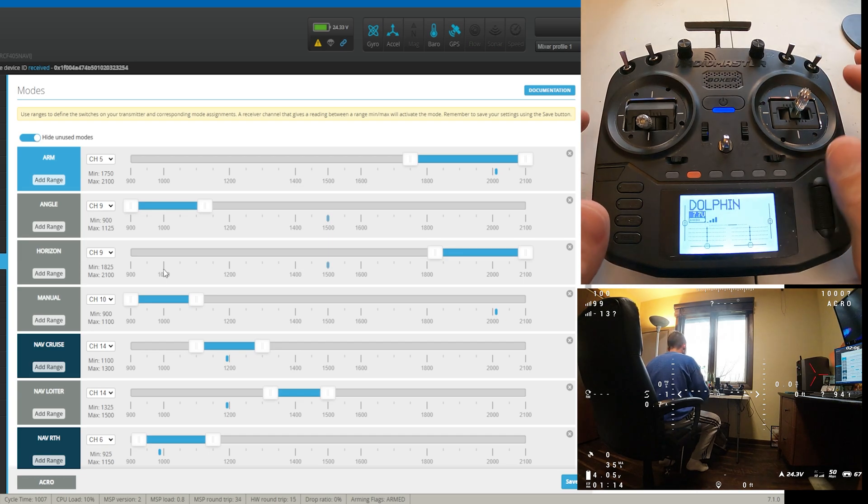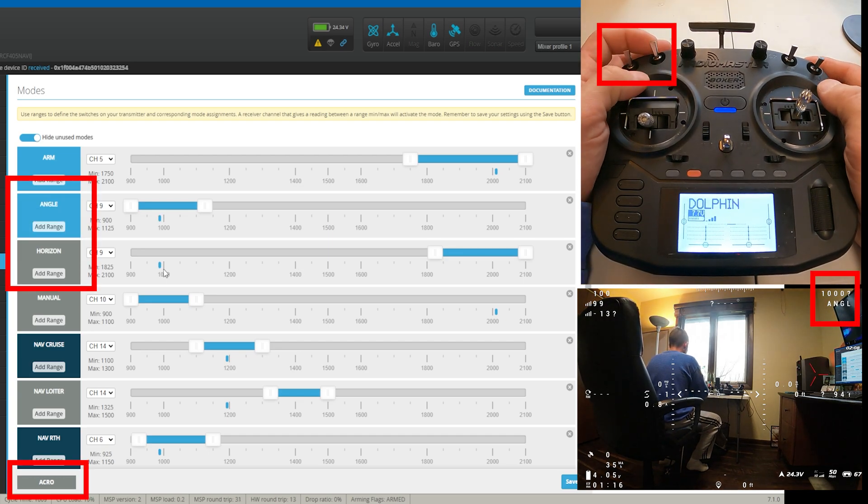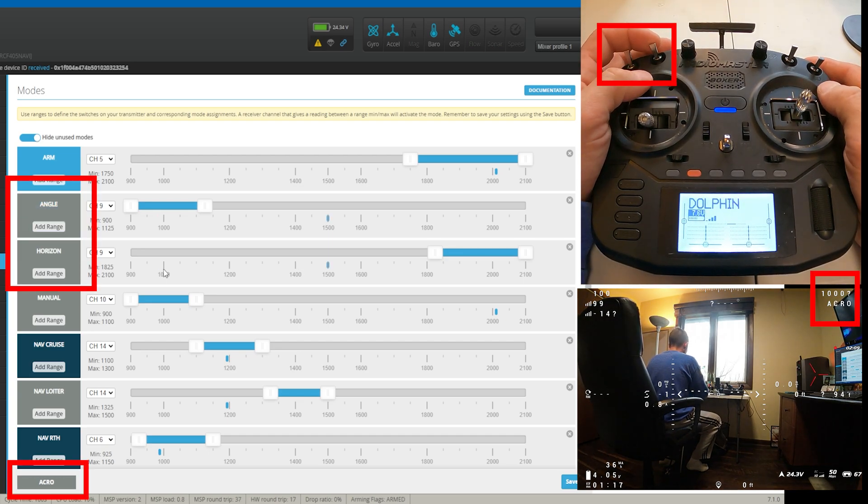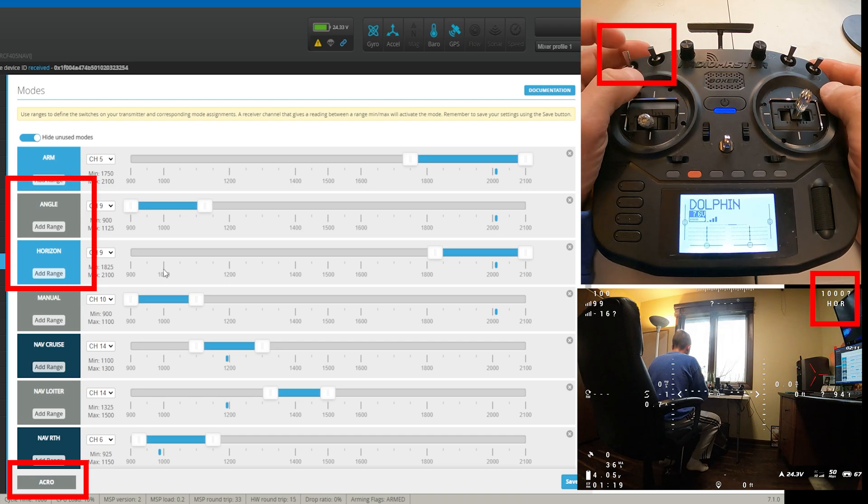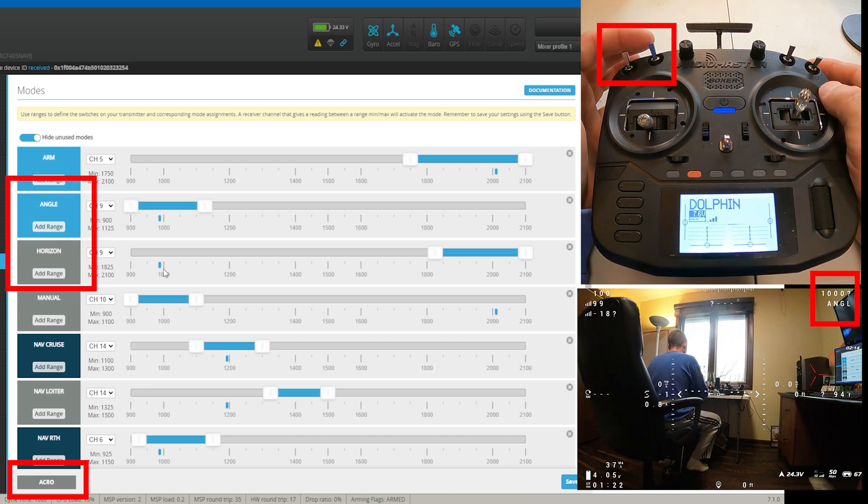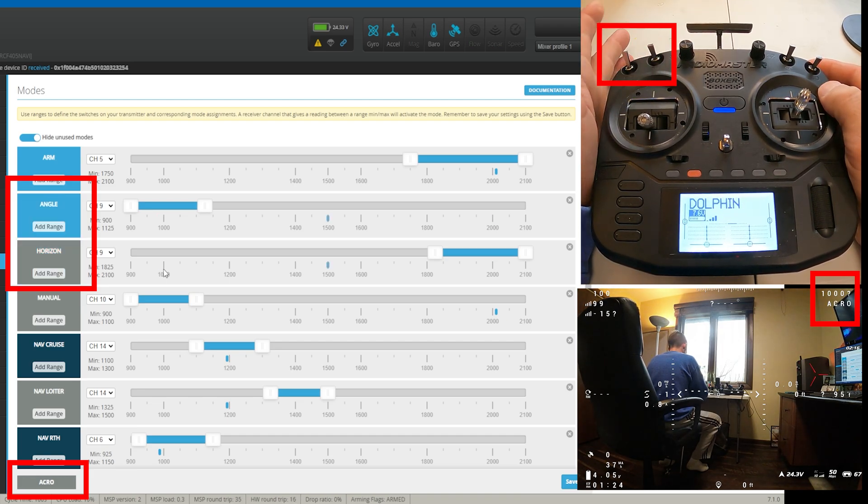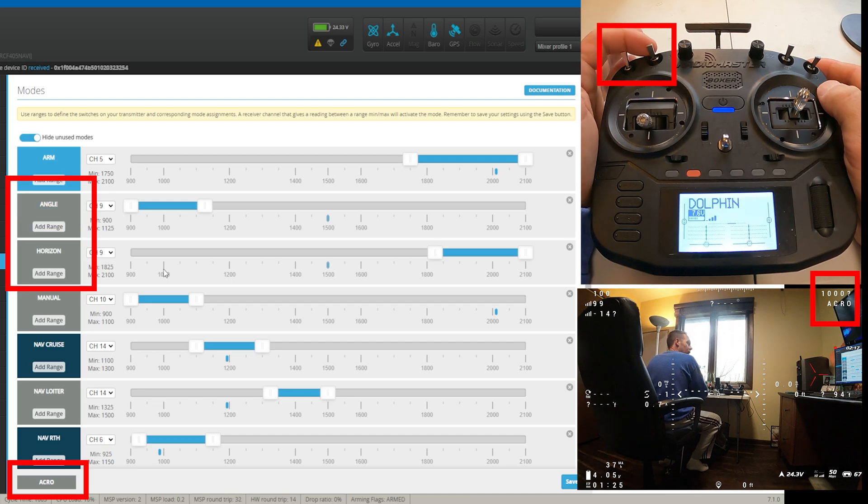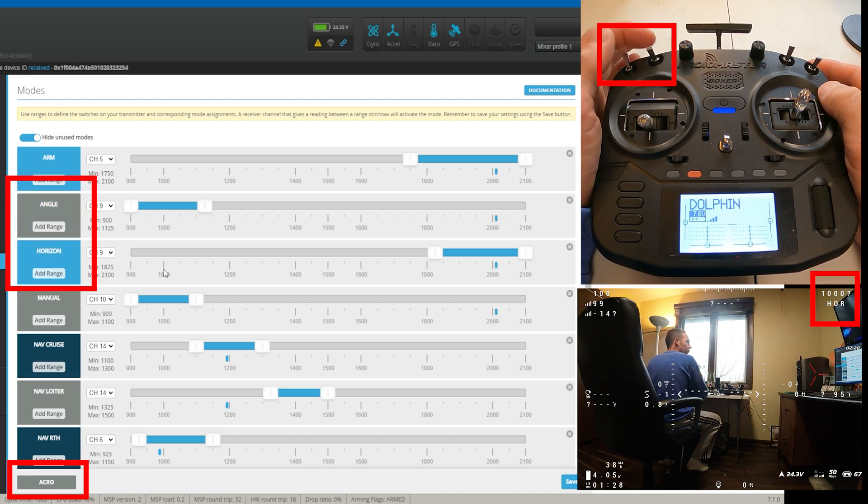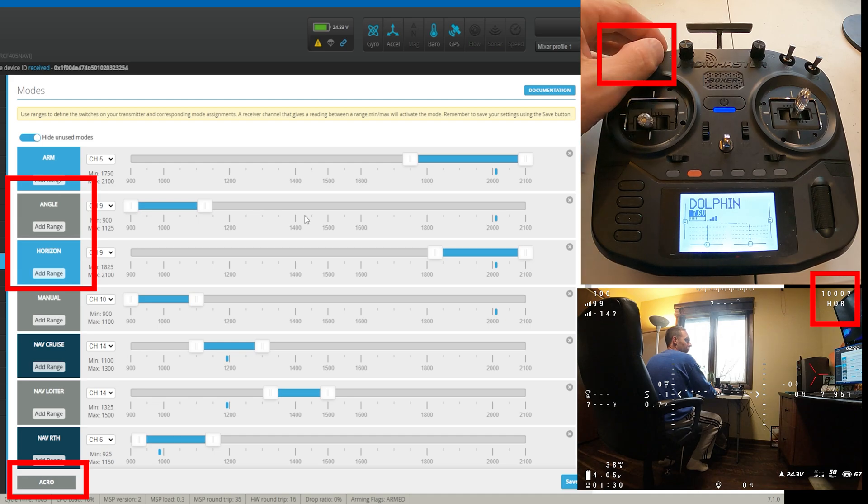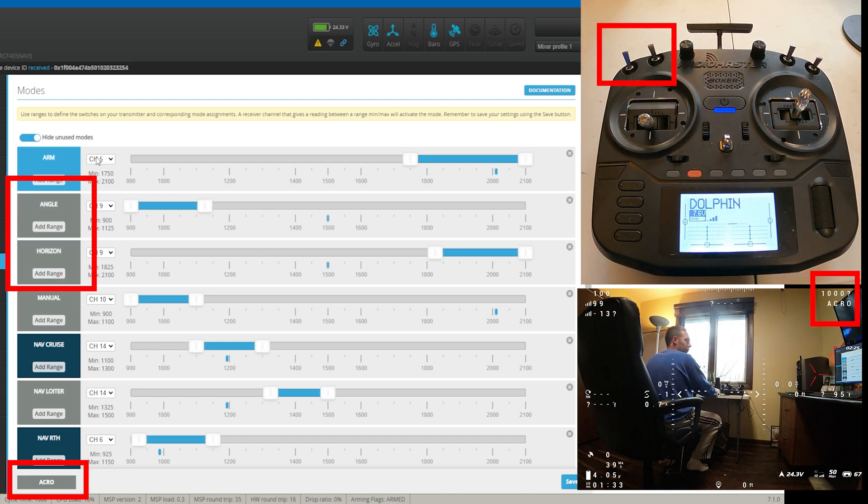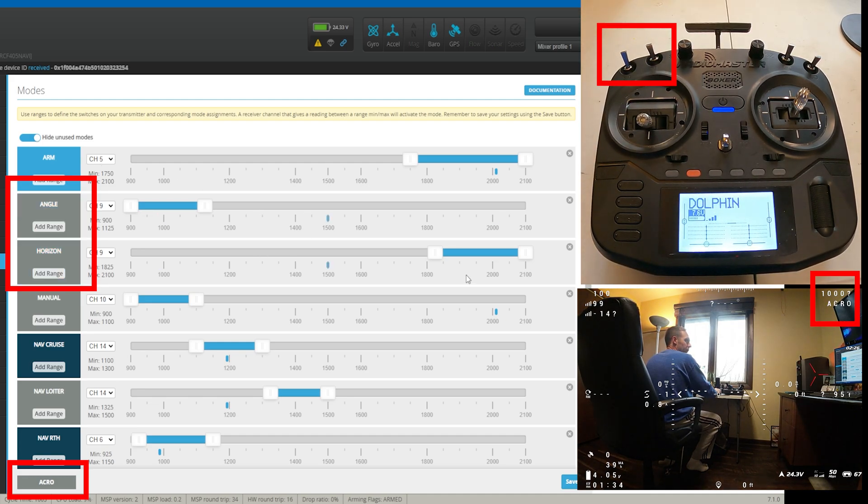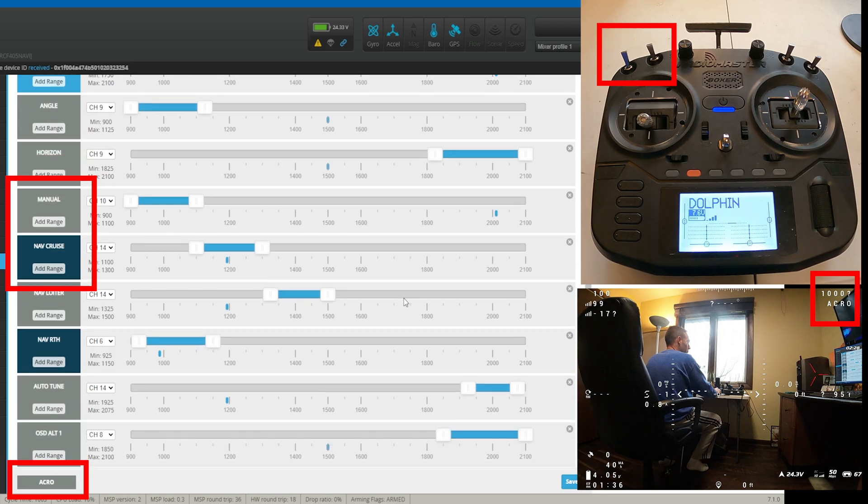I use this side over here for my flight modes. So we have angle, acro, and horizon mode. And as you can see, I'm moving there on the list. I'll slide that down a little bit.